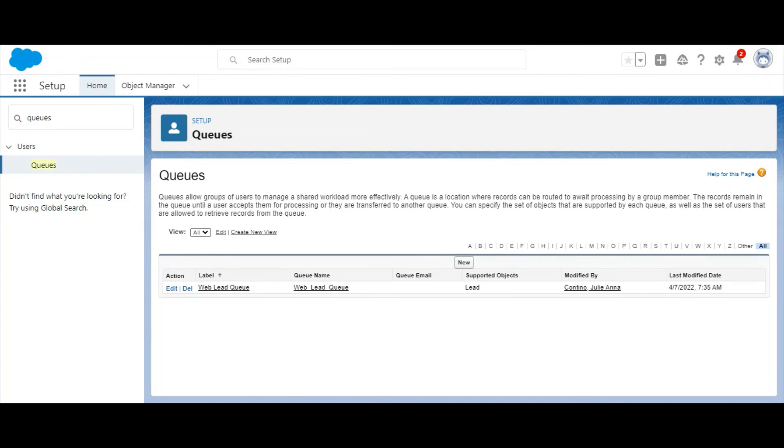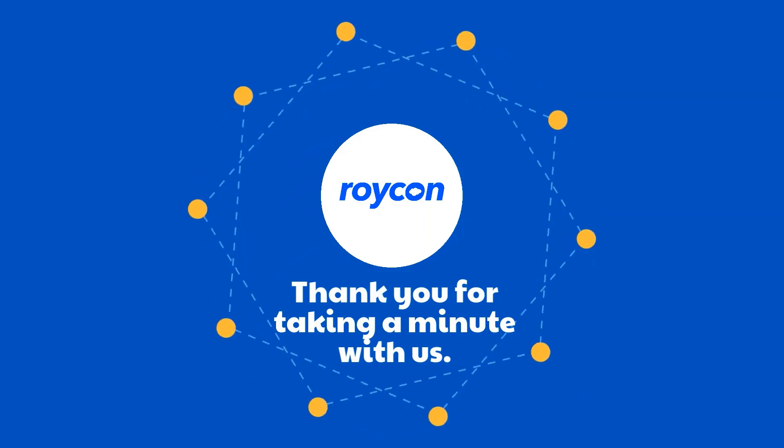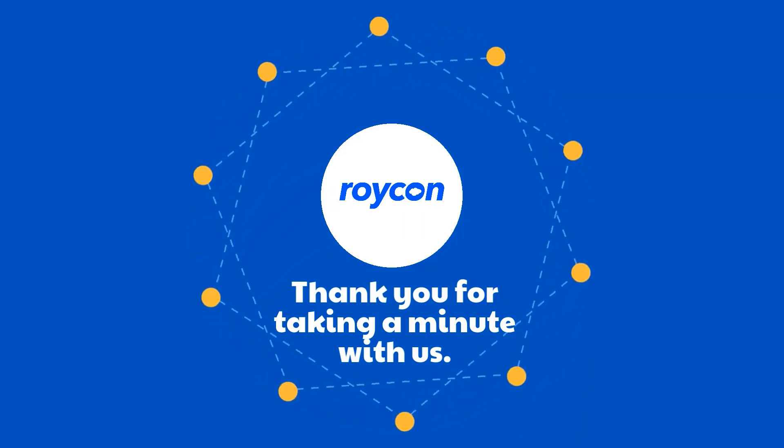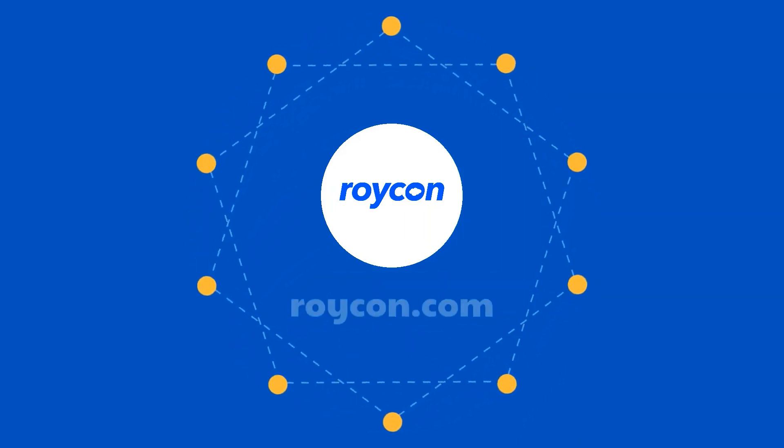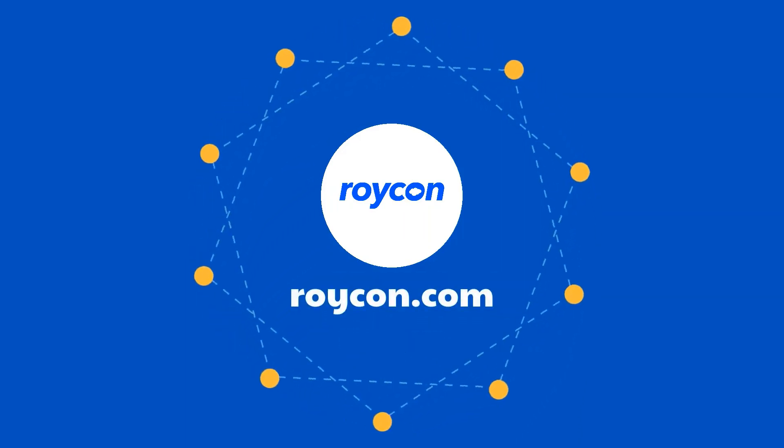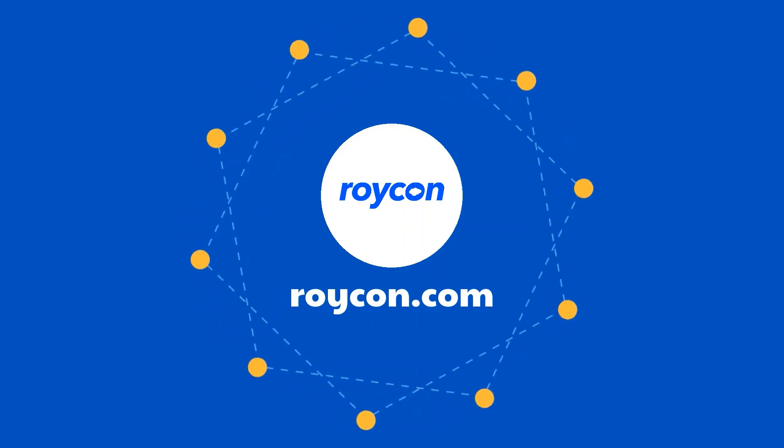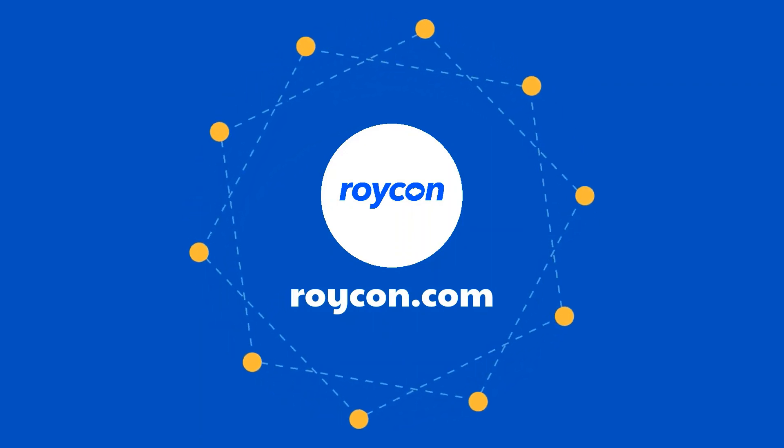And there you have it. Thank you very much.